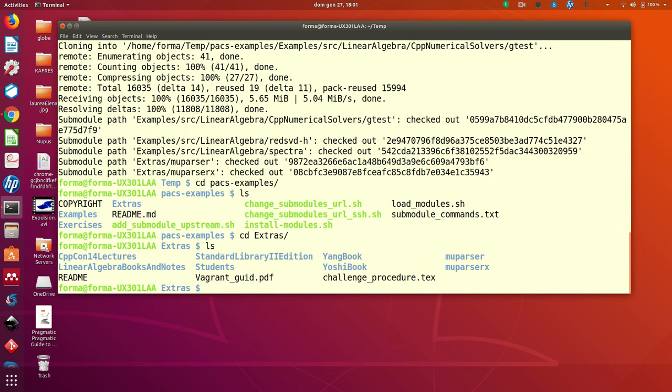In the directory extras, you have a few extra stuff. In particular, if you have loaded the submodules, you will find also the directory of Muparser and MuparserX.